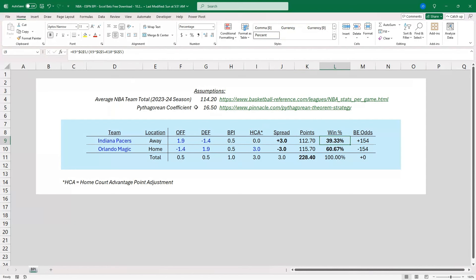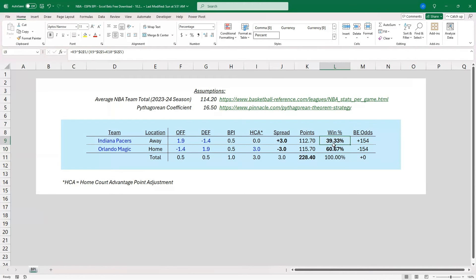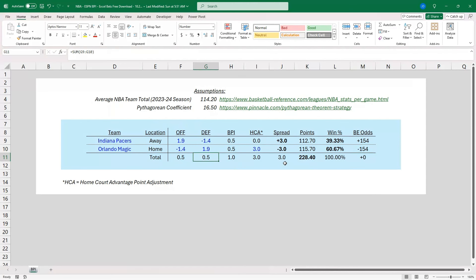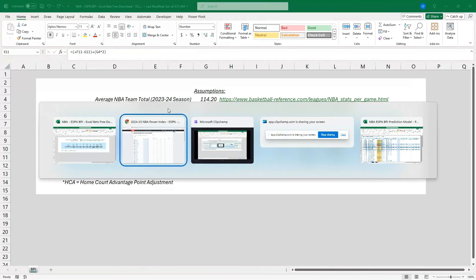16.5 is a really good coefficient to use for NBA basketball. And you're going to divide that by your points for to the power of that coefficient, plus the points against to the 16.5 coefficient. It's that simple, and you can see we've got exact win percentage for the Pacers and the Magic. Total is 100. Then we can just convert that to break-even odds. So this example I don't think could have been more just to the book, and the fact that all this just kind of nets out. So let's pick a different one.